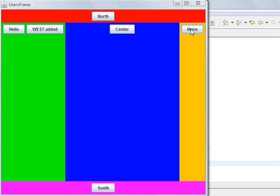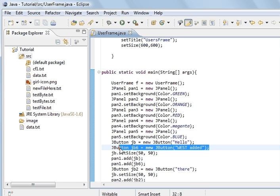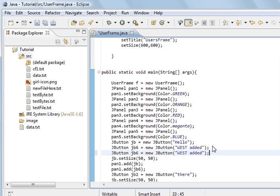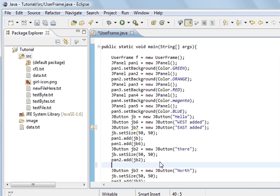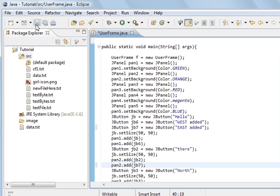So if we call this one button 7, create another button called 7, and it is going to be 'East'. We are going to add it to panel 2 using pan2.add, and add button 7. Save and run the program. And what you can see is the centre is smaller again. The centre button is still centred - the distance here is the exact same distance as there.